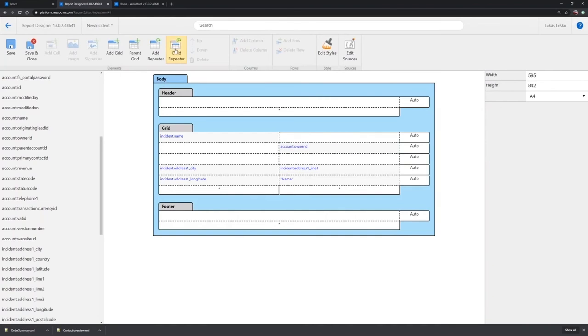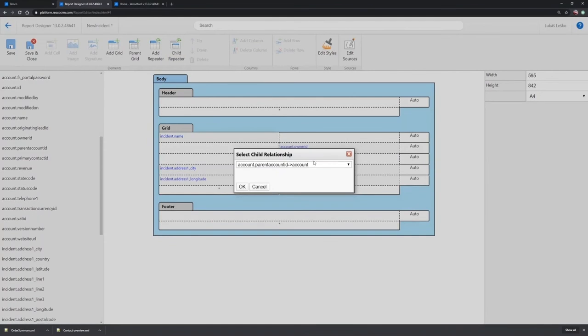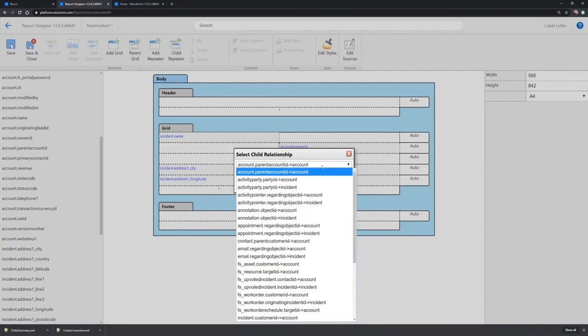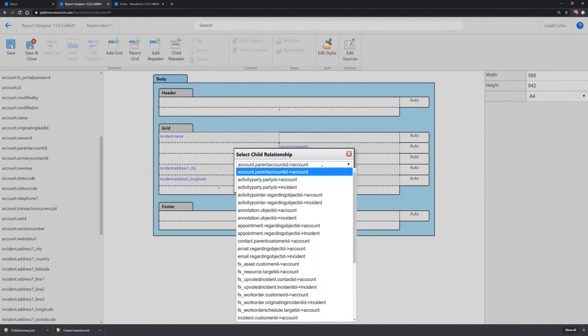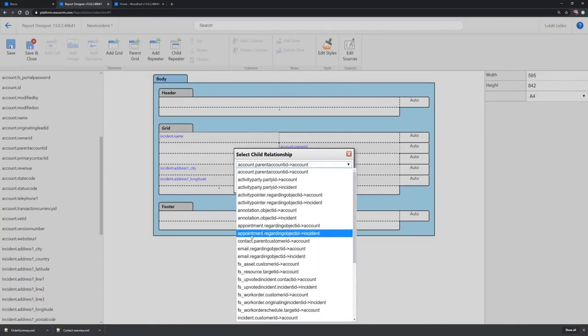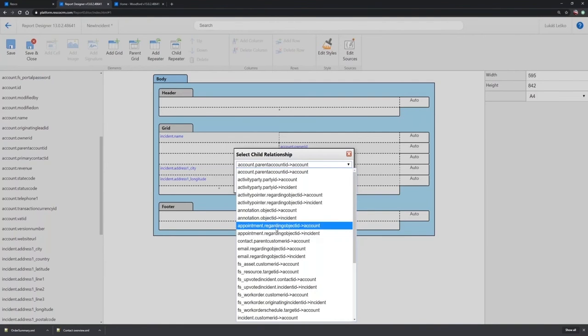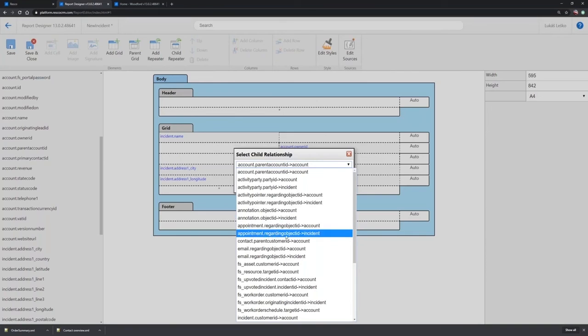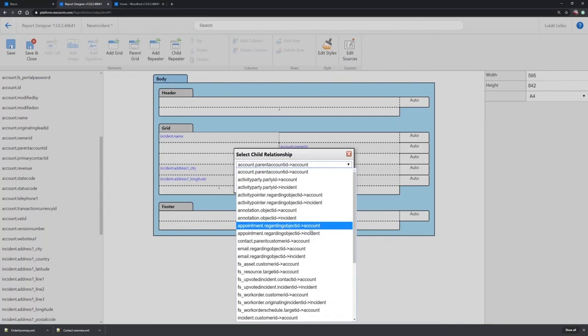And I was also talking about the child repeater. So in this case, this is the opposite relation. So I'm now adding a lookup from my child entity. I would like to add appointment. And you can see here that I can choose whether I want appointments associated using the regarding object ID for my incident or my account, because this is also my source on this report.